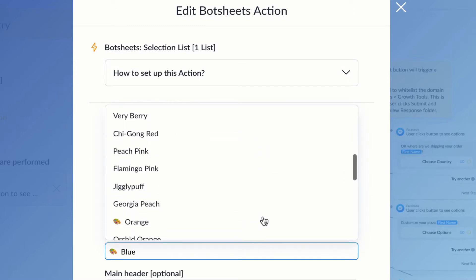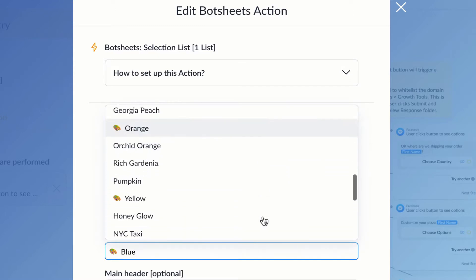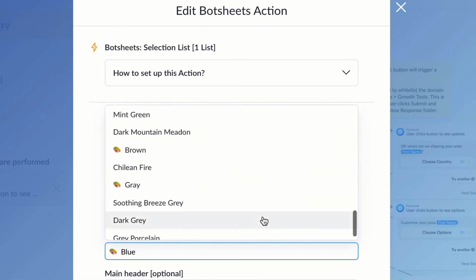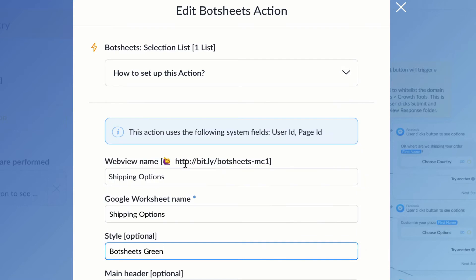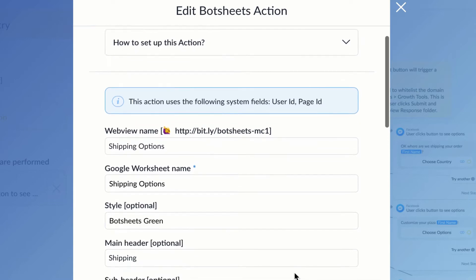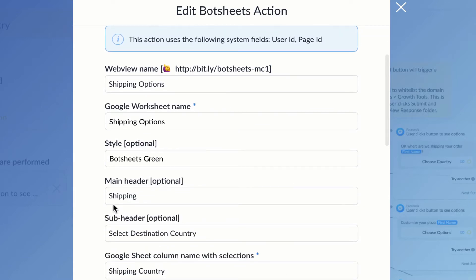Now I can choose the style. So maybe I'm going to use Messenger blue, or I could just use Botsheets green, or any one of these predefined color schemes that will match the look and feel of my brand.